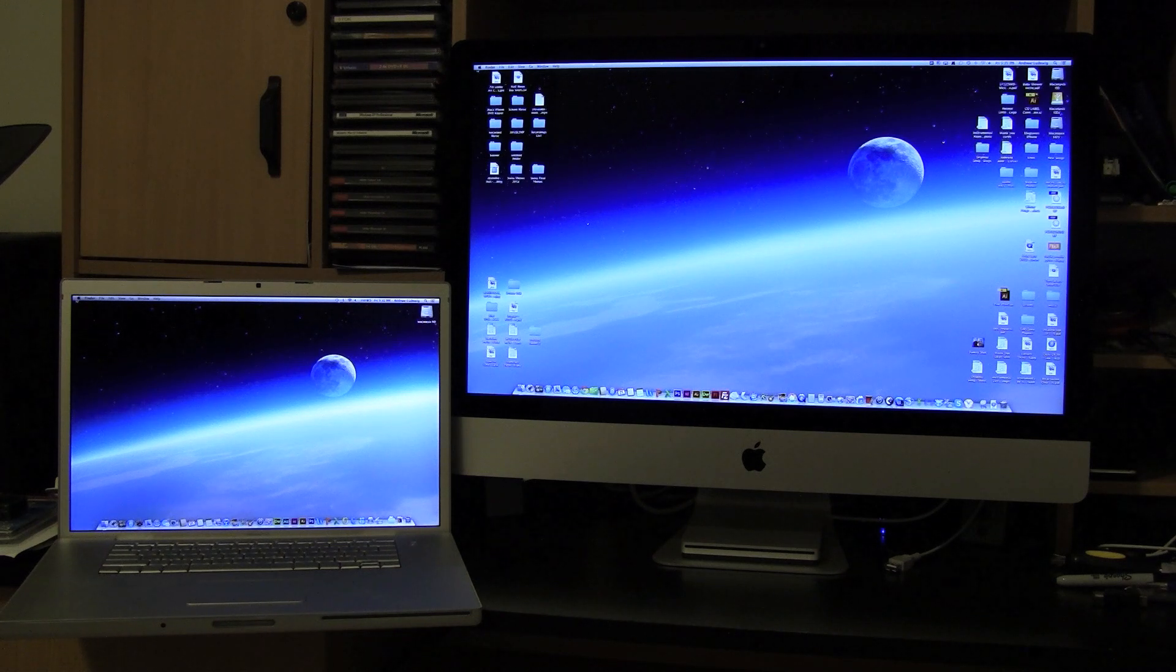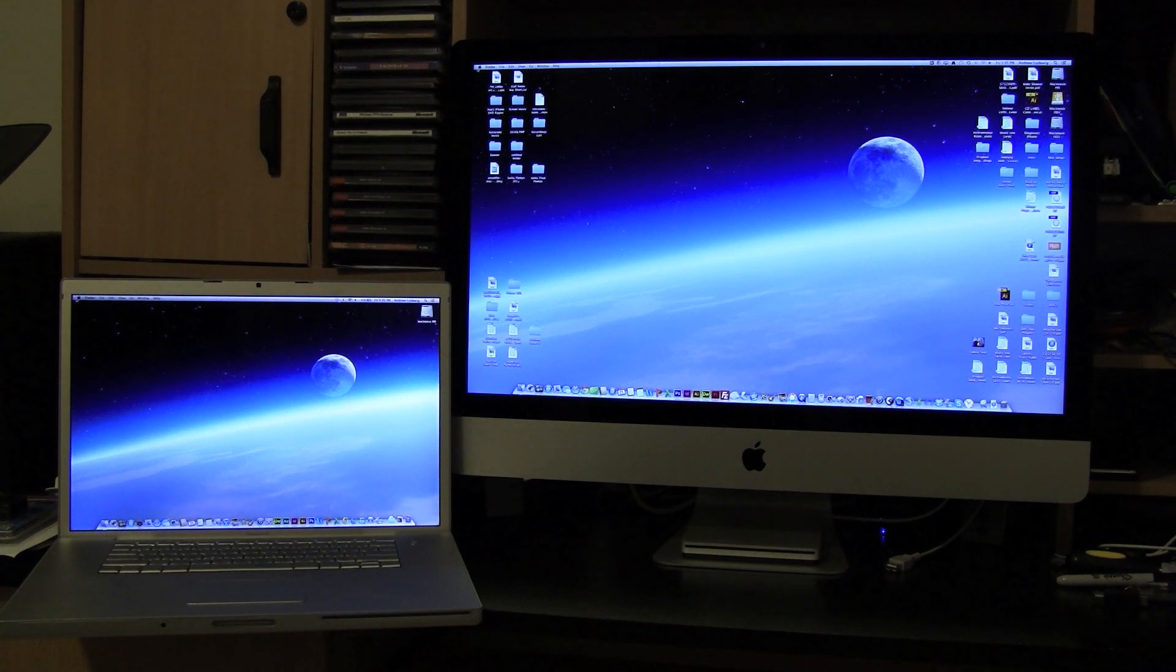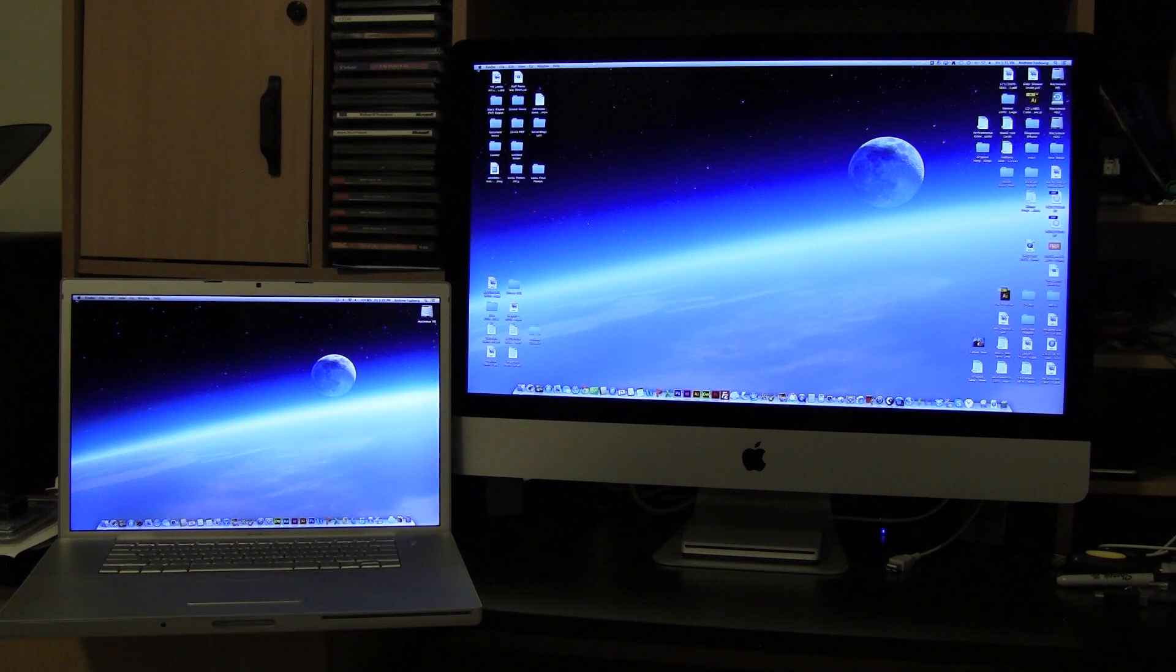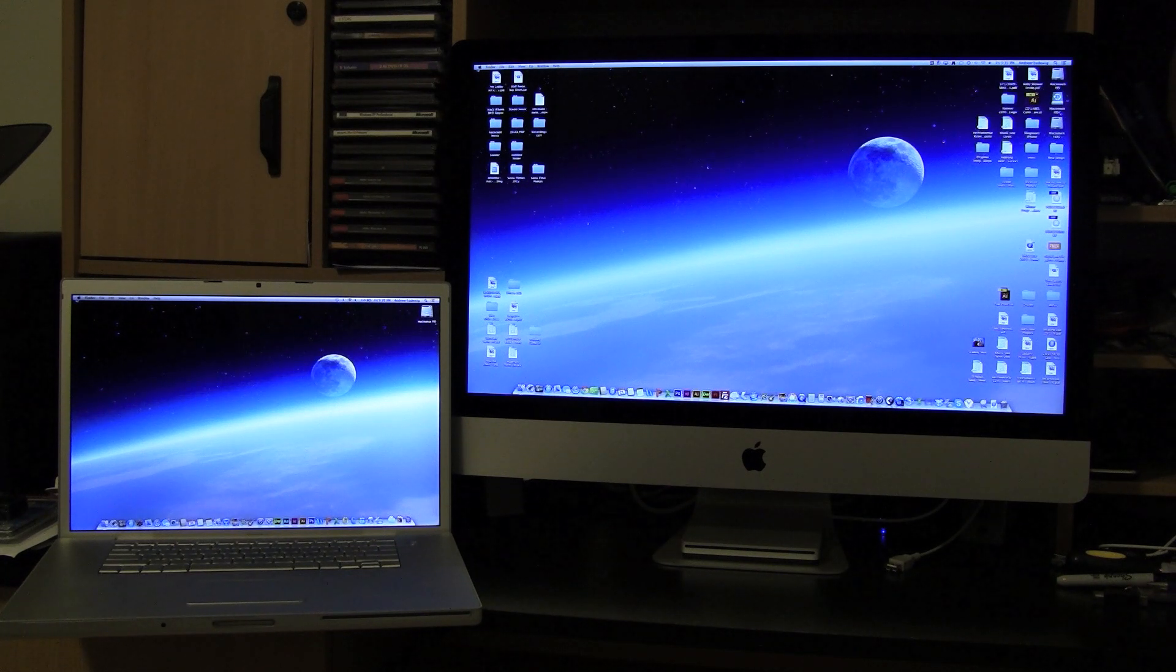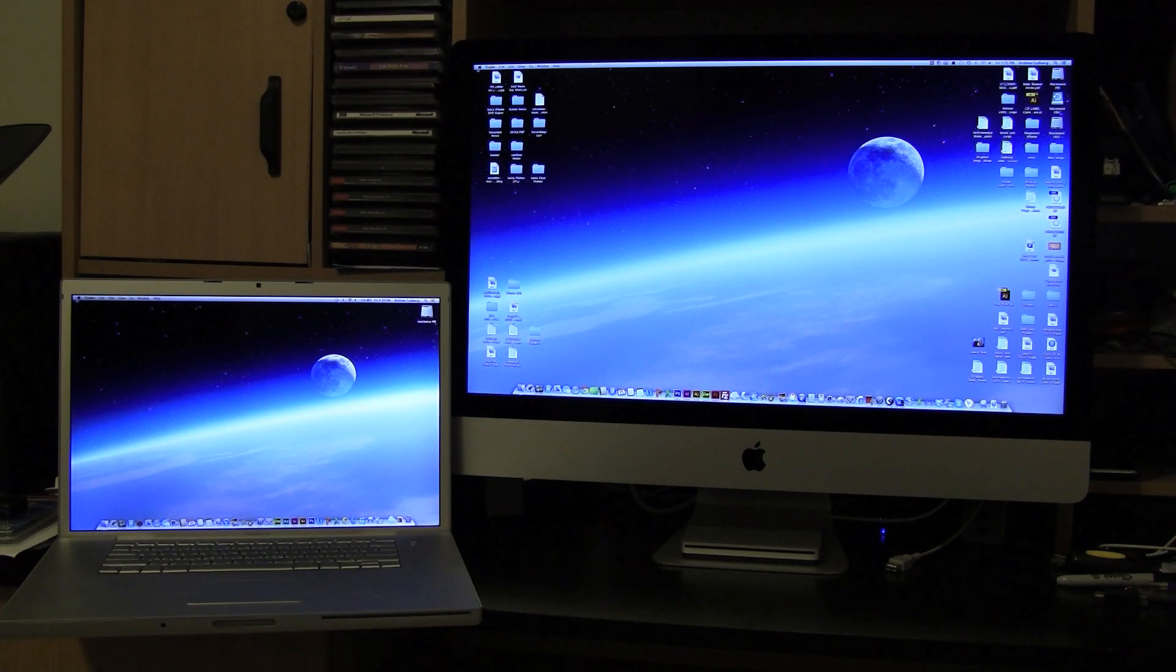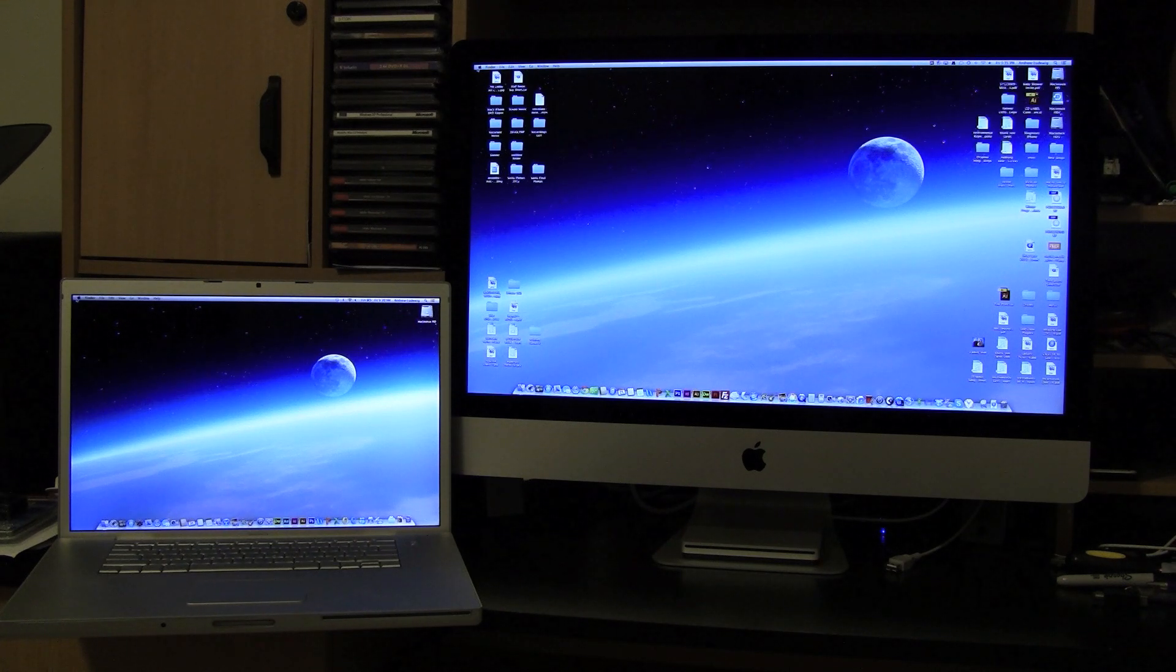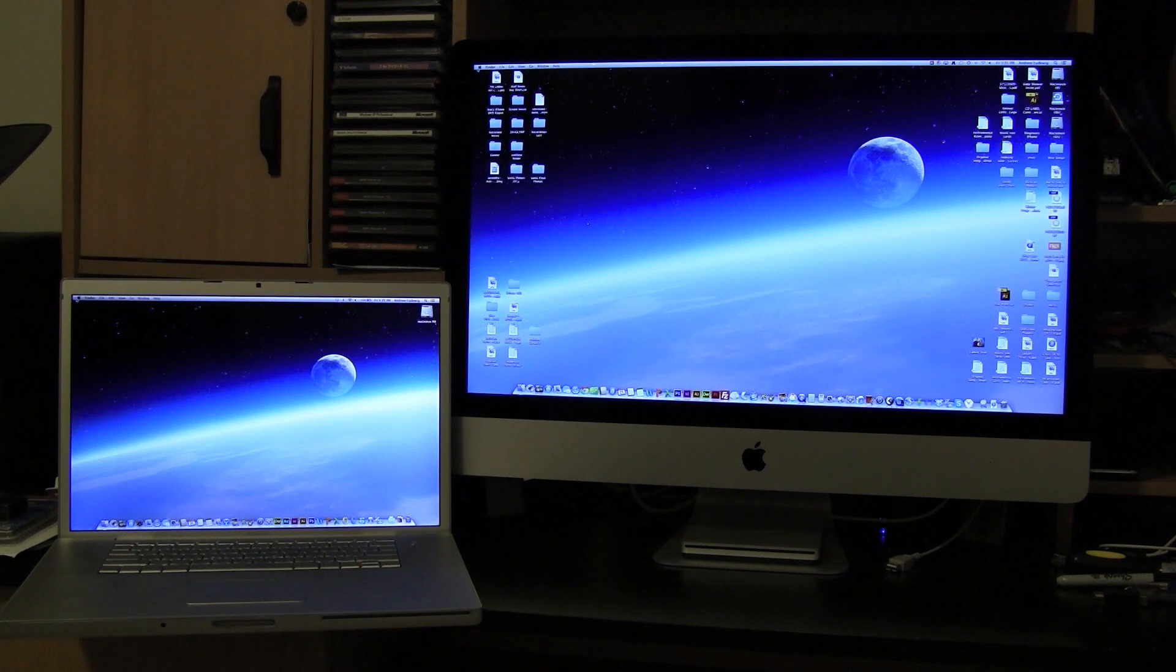...on the left has an Intel Core 2 Duo 2.4 gigahertz processor with three to four gigabytes of RAM, versus an iMac that just came out that has a fusion drive with 128 gigabytes of SSD storage for the OS.